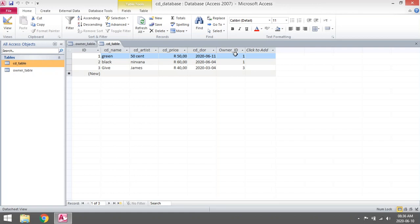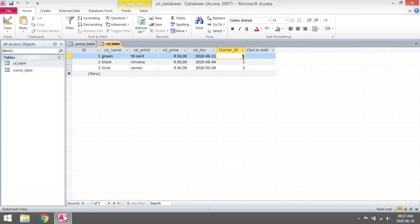One CD can be owned by one owner, but the owner can have many CDs. For example, under the CD table you will see that the first CD name, Green, is owned by user number one.